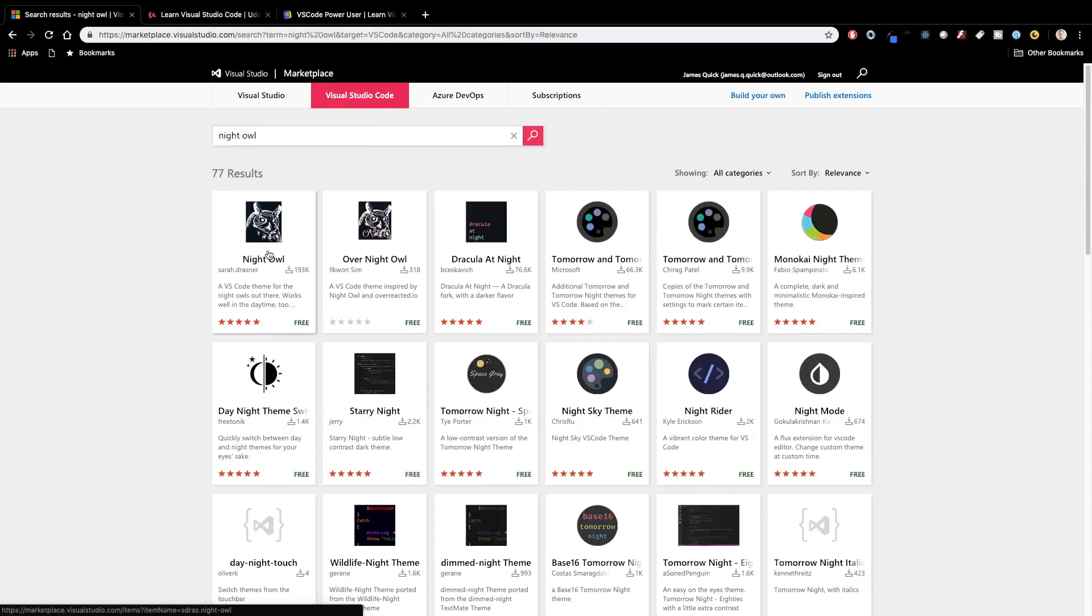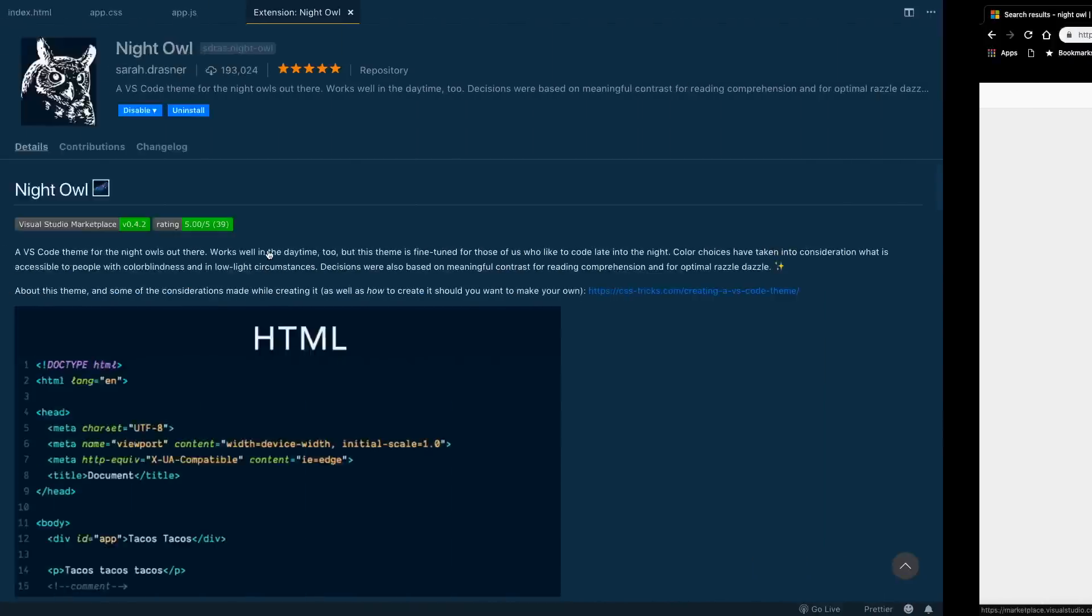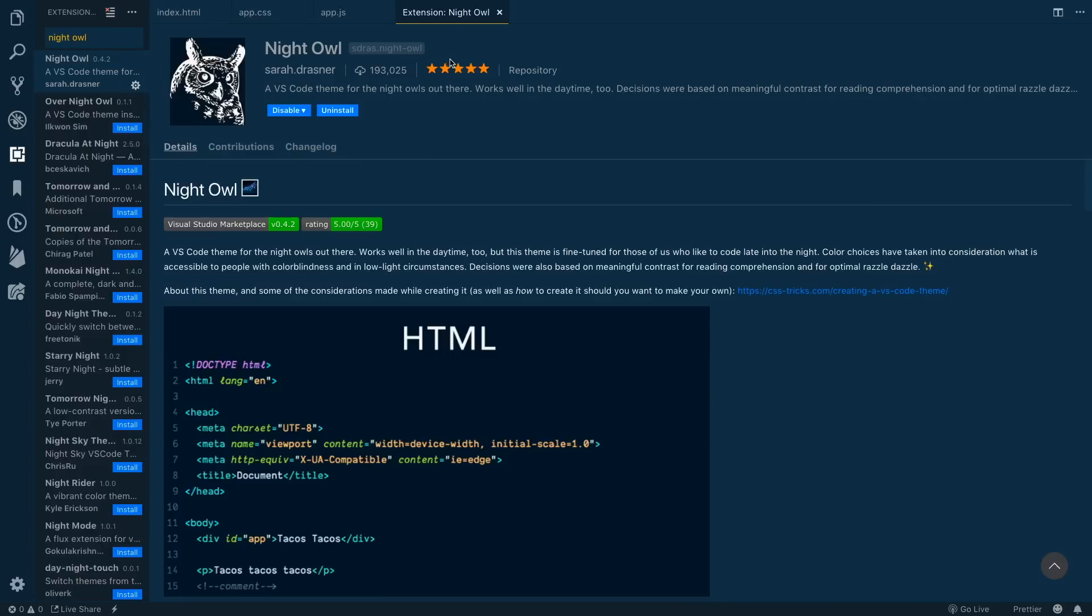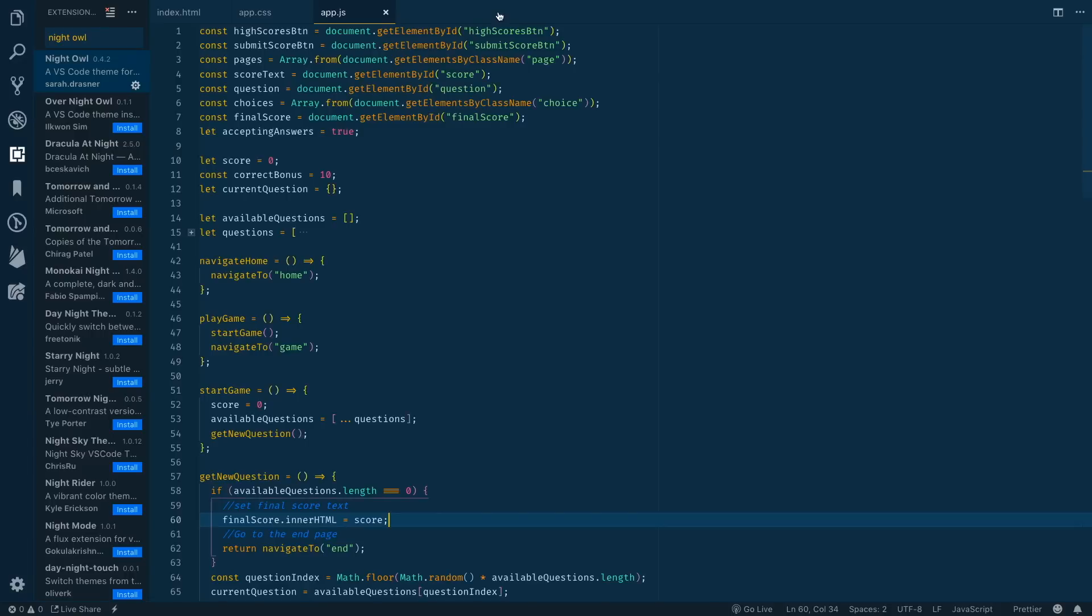You can also come into Visual Studio Code itself and open up the extensions tab, then give a search for the same thing, so Night Owl for example. You can pull up the documentation inside Visual Studio Code or in the VS Code marketplace online as well.